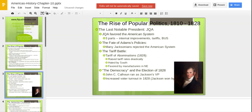The three parts of the American system are: one, internal improvements and infrastructure to facilitate the market revolution — canals, railroads, and national roads; two, tariffs to protect northeast manufacturing centers; and three, the Bank of the United States. Many Jacksonians rejected that system and worked against John Quincy Adams at every turn.